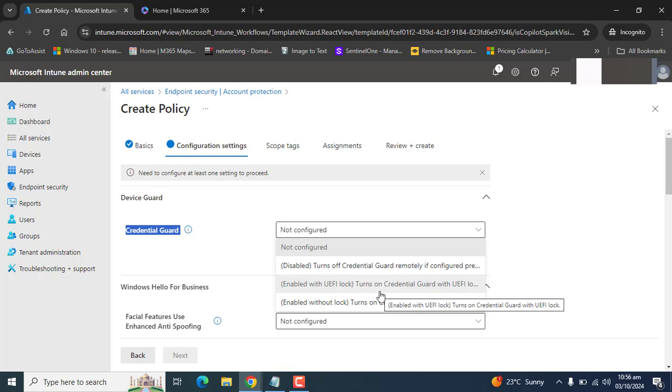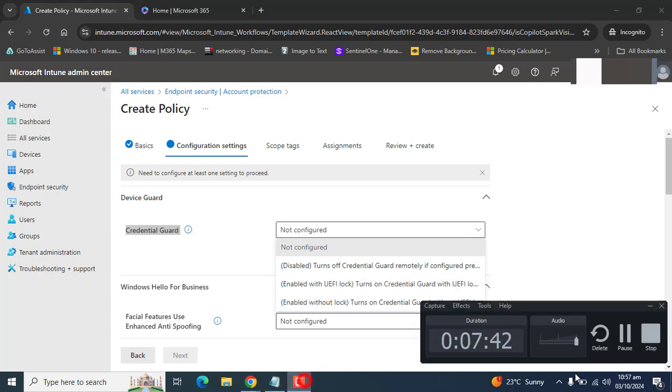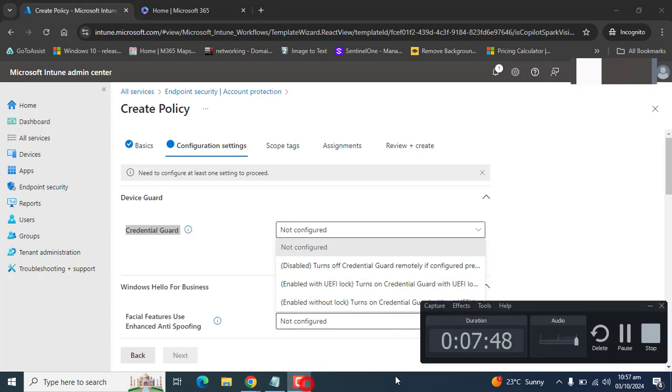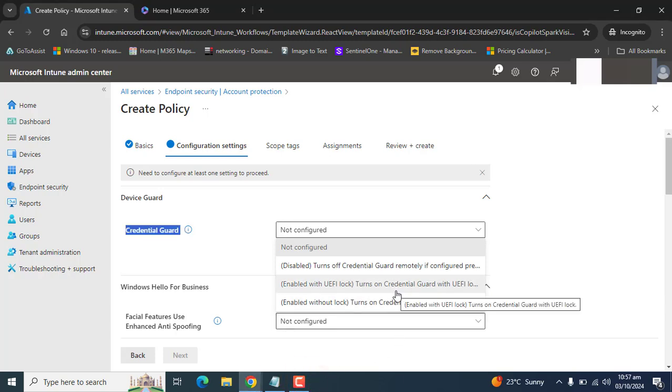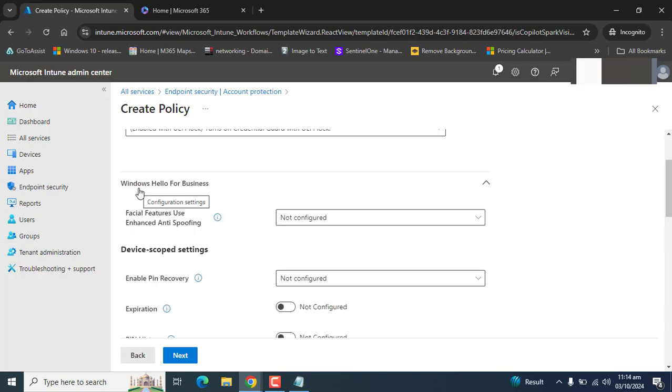Credential Guard uses Windows Hypervisor to provide protection which requires secure boot and DMA protection to function, which also require hardware support. This setting will only successfully enable if the hardware requirements are met. Here we will select enable with UEFI lock just to make sure that Credential Guard is enabled with UEFI lock and cannot be disabled remotely.